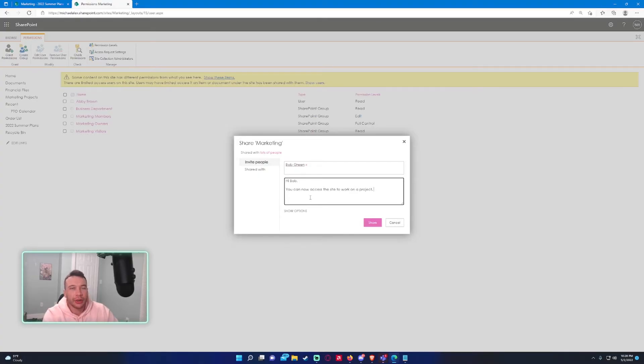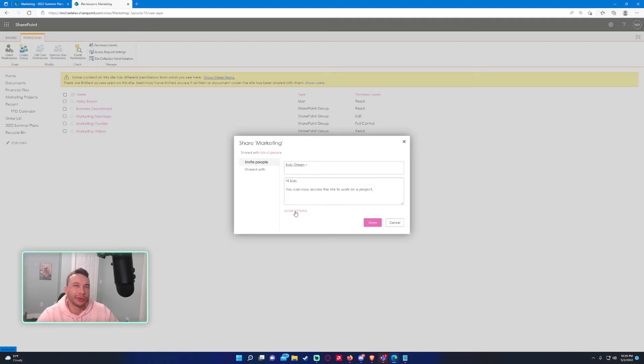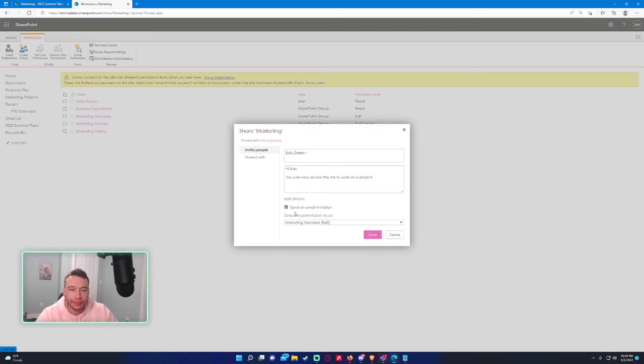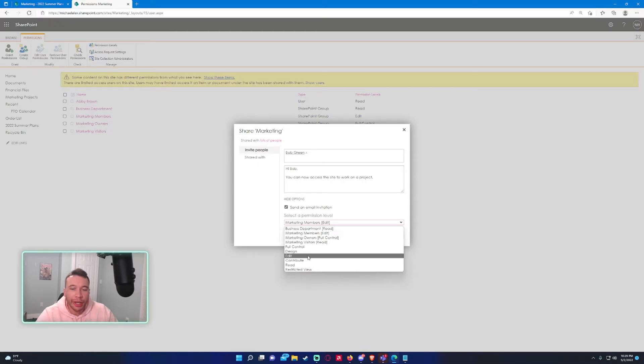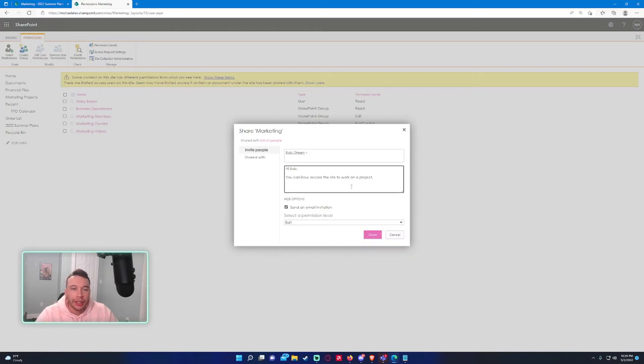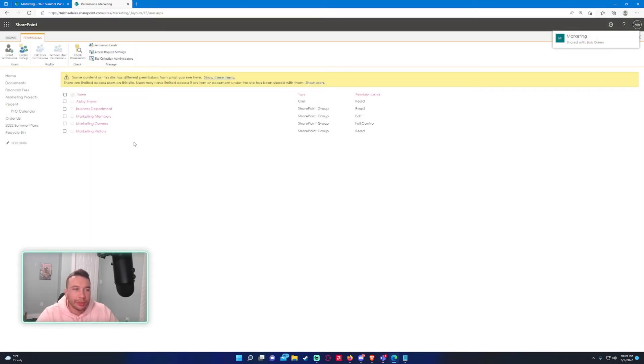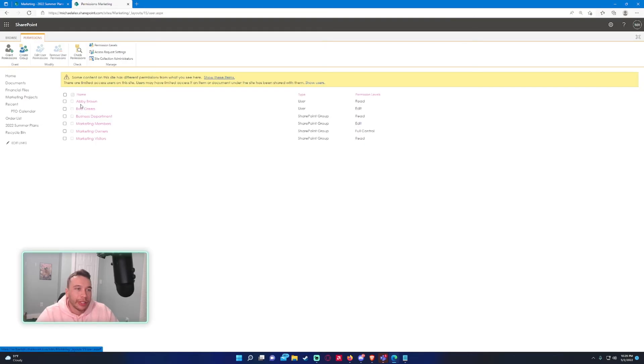Let's say he was working on a project with the other marketing members and needs access to a document library. So we'll go ahead and grant him edit permission, and he'll get an email invitation about this. We'll press share, and as you can see, we now have Abby Brown and Bob Green in our marketing site.